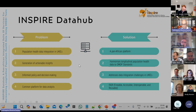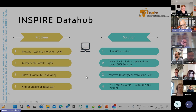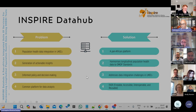As a solution, this paper suggested a pan-African platform which helps to harmonize longitudinal population health data to the OMOP standards, and addresses the issues of data integration with the FAIR principles.